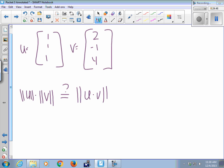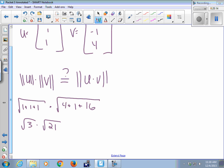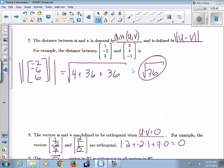The length of U is root 3, and the length of V is the square root of 4 plus 1 plus 16, so root 21. That gives root 3 times root 21, which is the square root of 63. But U dot V is 2 minus 1 plus 4, which equals 5 — a scalar. You can't take the length of a scalar, so it's not the same thing.